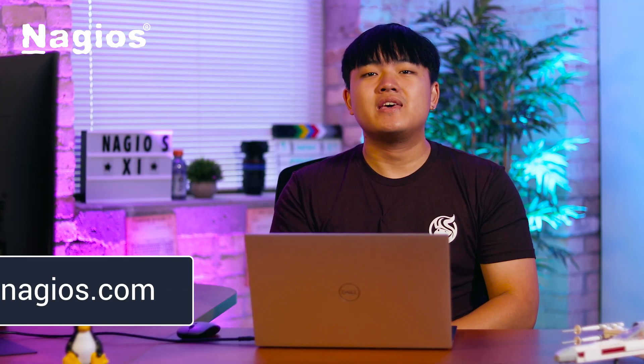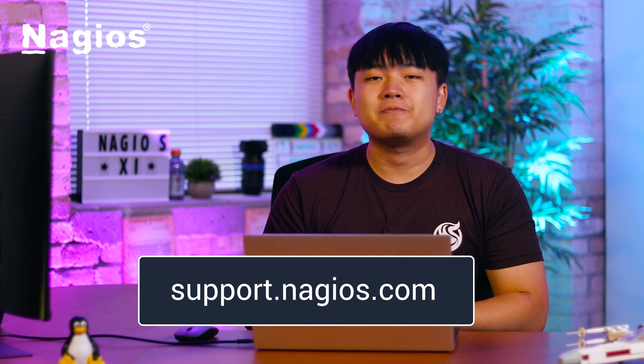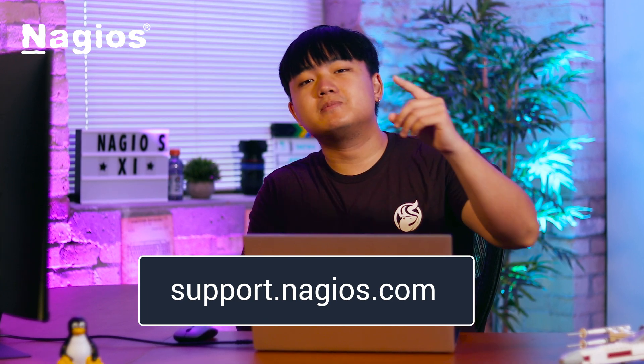And there you have it. The combined power of Log Server and XI is a game changer for IT professionals. From streamlined troubleshooting to proactive monitoring to centralized management, this duo will take your infrastructure to new heights. Thanks for watching. For any questions or assistance, visit support.nagios.com and be sure to subscribe for more helpful content. Until next time, take care and happy monitoring.